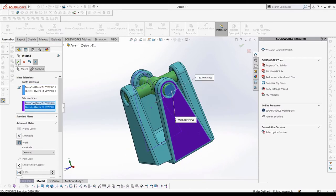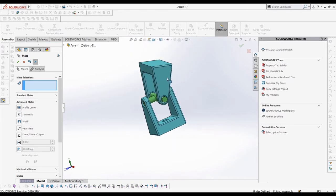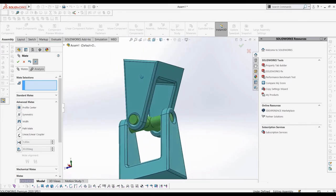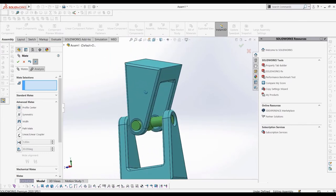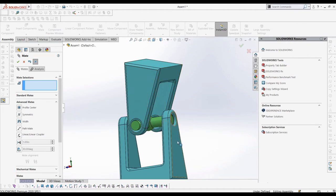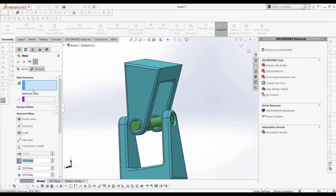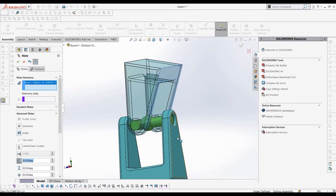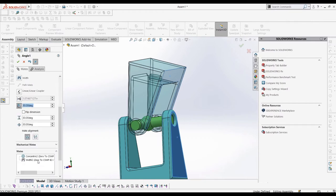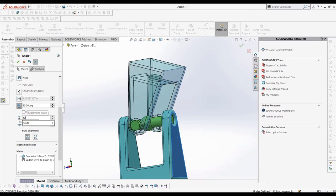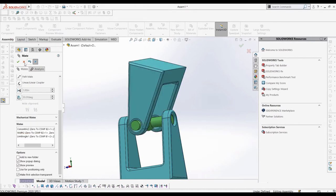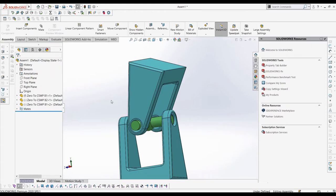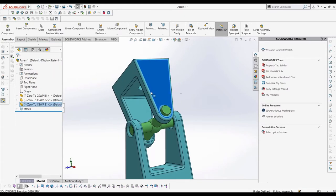The next mate we can look at is the limit angle mate, which lets us limit the angle of two planar faces between a range of values. We can select these faces of the two B1 parts in our assembly. We can select our upper and lower bounds. In this case, let's select a range of 20 to 40 degrees. Then the angle between the two faces is limited to between 20 and 40 degrees. The limit mate does the same thing with distances, so I won't bother covering it.